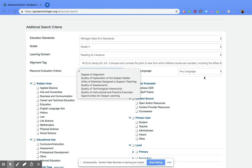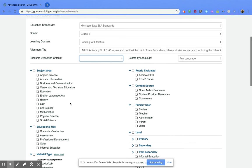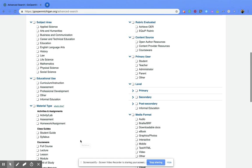I can also come down here and do even further advanced searches or advanced criteria within this, so subject area, educational use—all of these things are things that the creator put in when first making their resource.